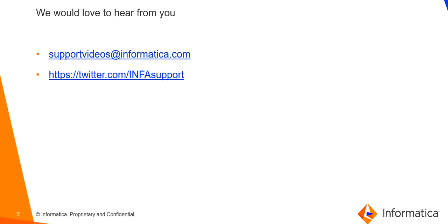We would love to hear from you. If you have any feedback, please write to us at supportvideos@informatica.com or tweet to us on our Twitter handle @INFAsupport. Thank you.